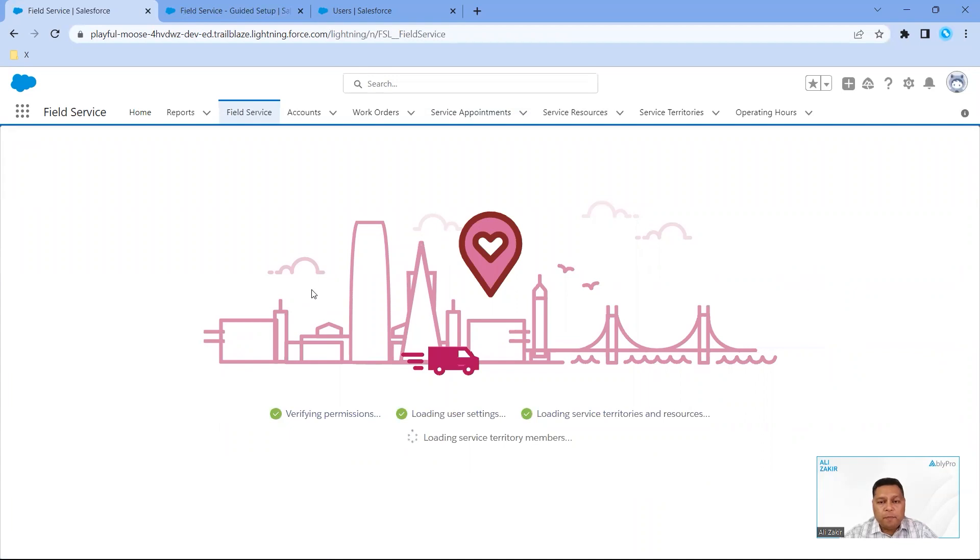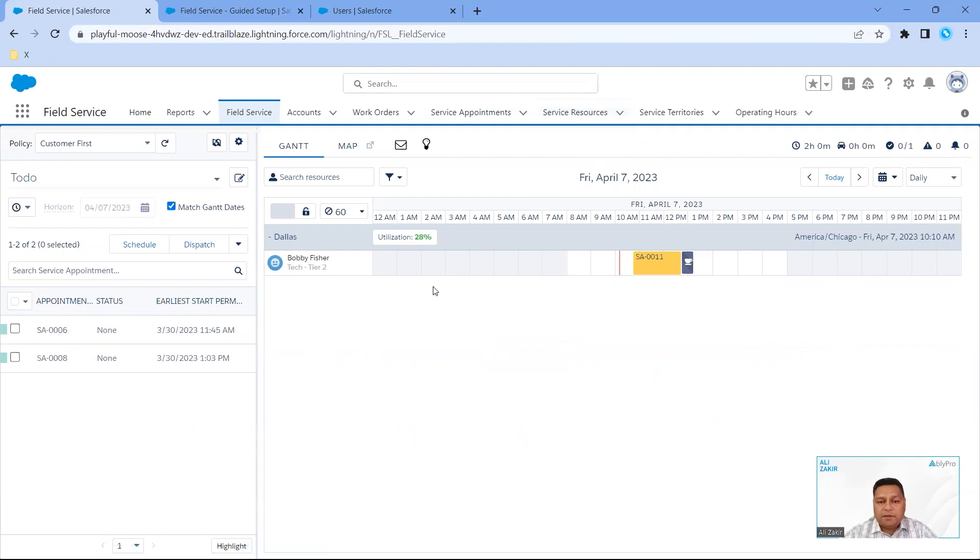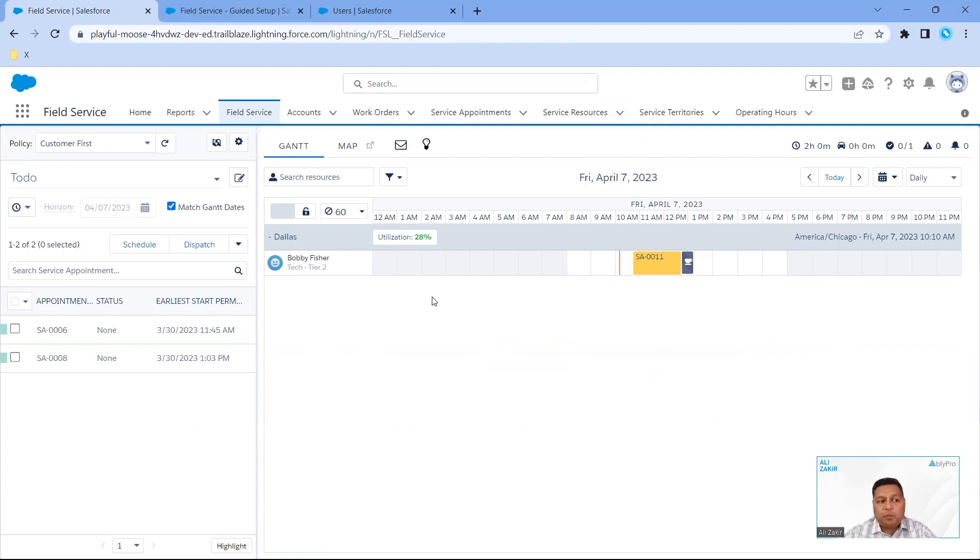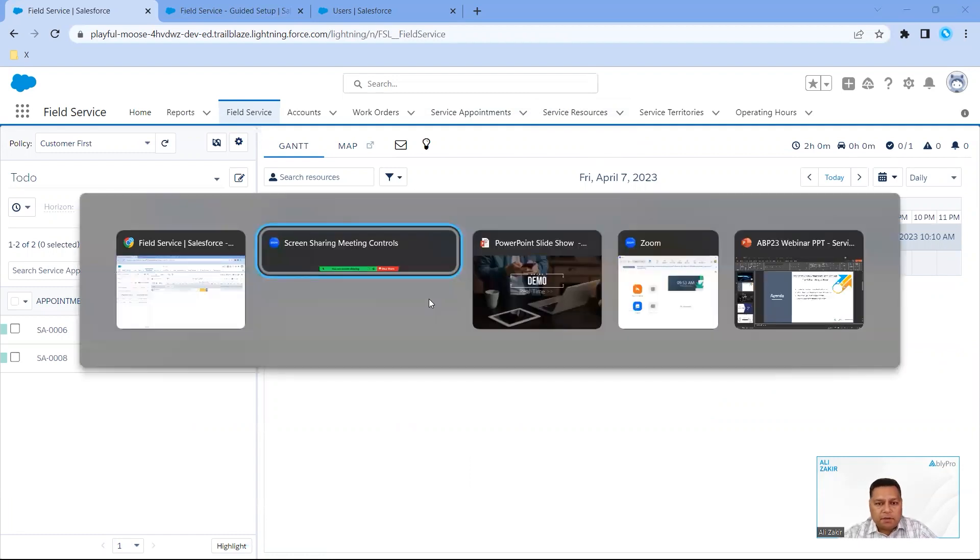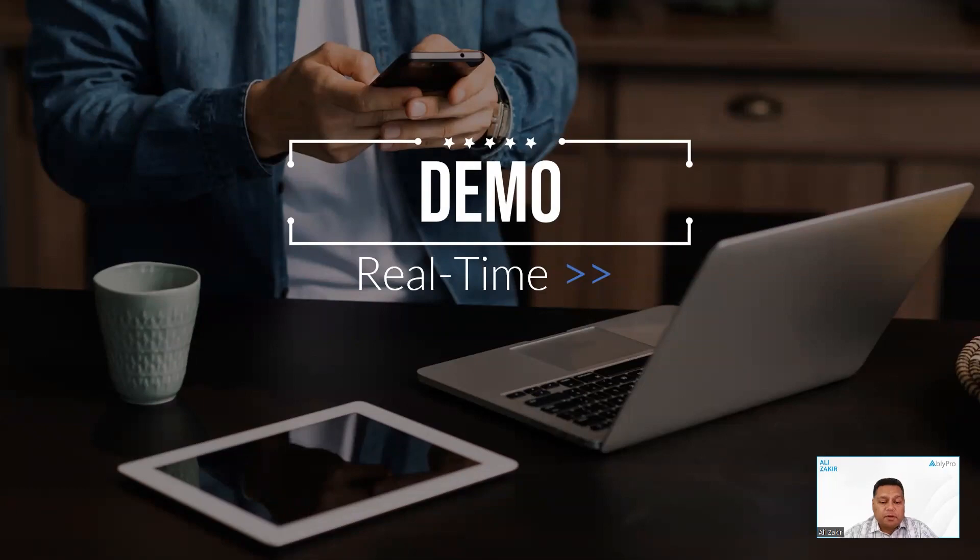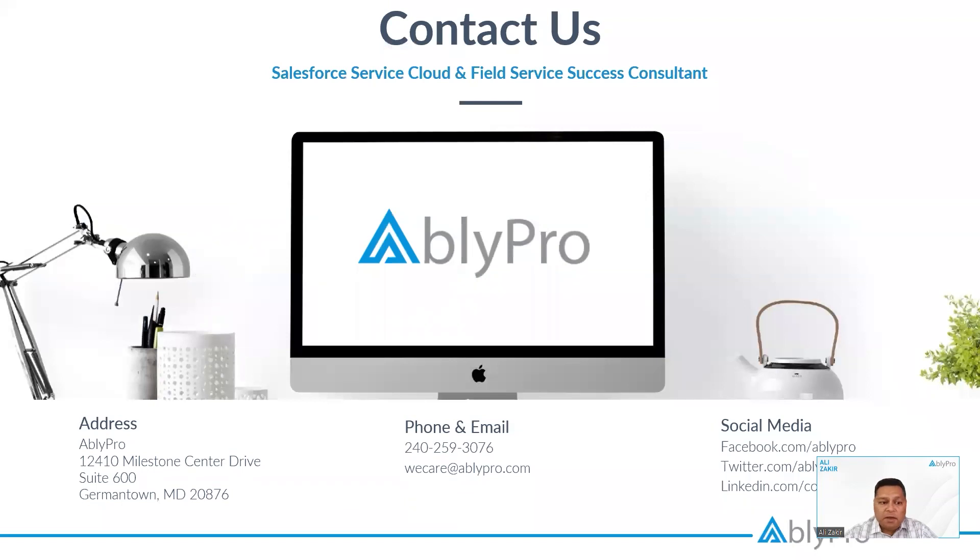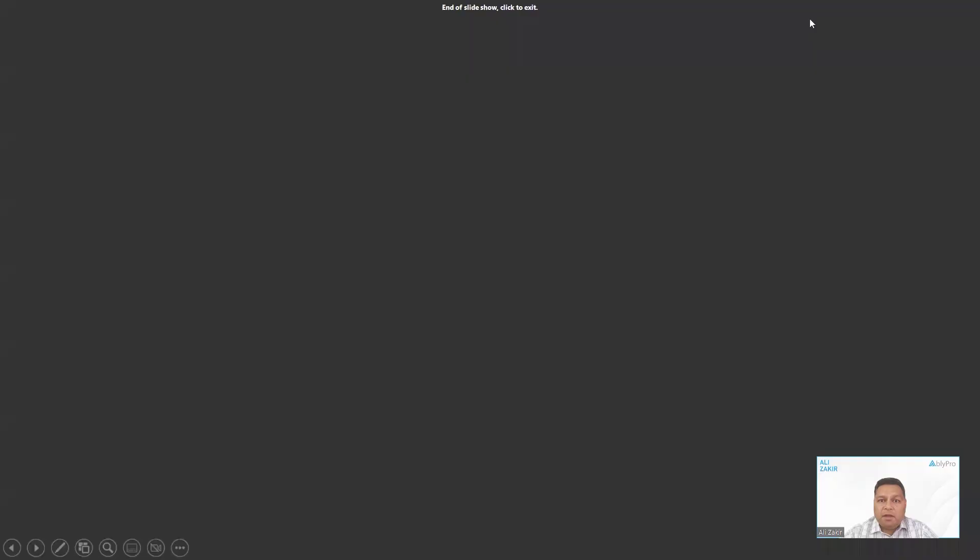So that's a quick overview of how you add a service resource, how you would add the skills for them, and then the work order preferences in terms of if they were a preferred, required, or excluded resource for a particular job. If you have any questions, we're more than happy to answer those questions for you, and we will get back to you. Once again, thanks for joining me today. Any questions, you can contact Ably Pro. Here's our contact information, and we're more than happy to help you out. Thank you, and have a good day.